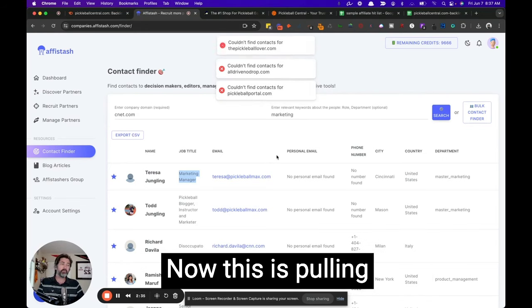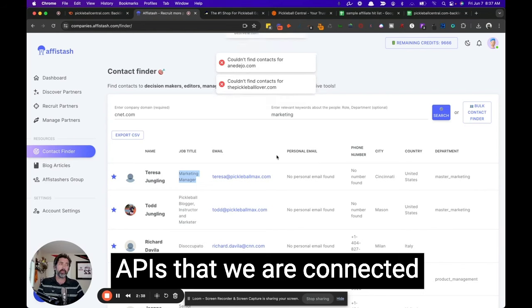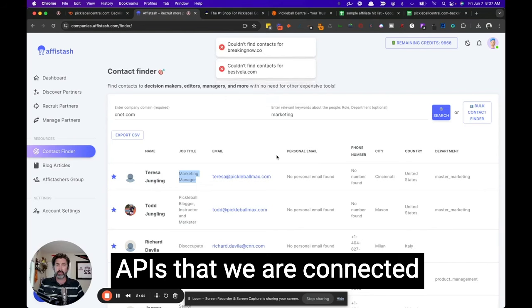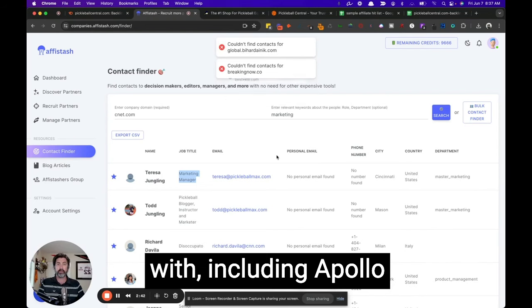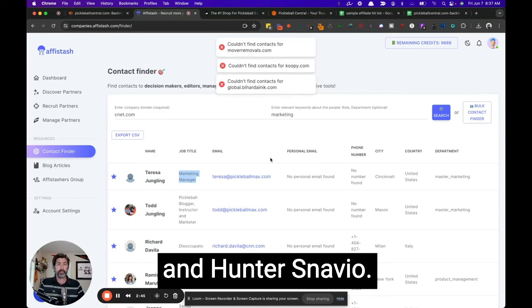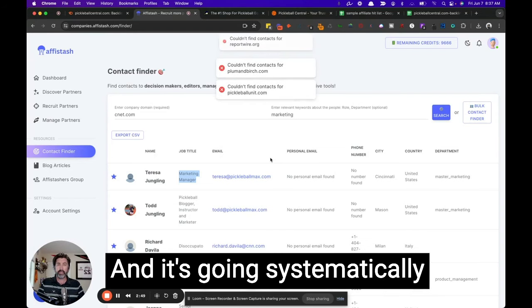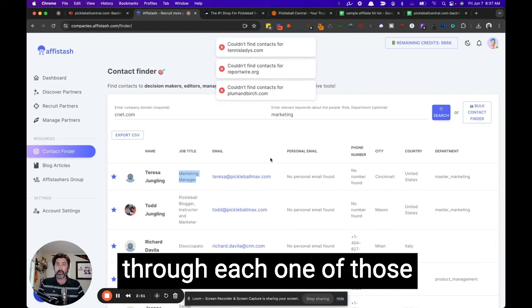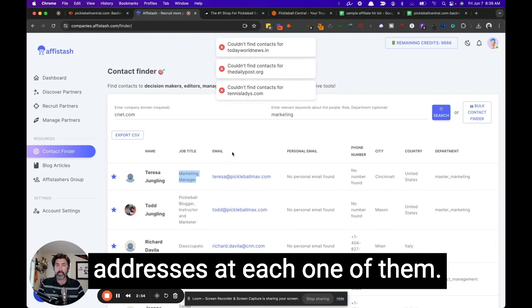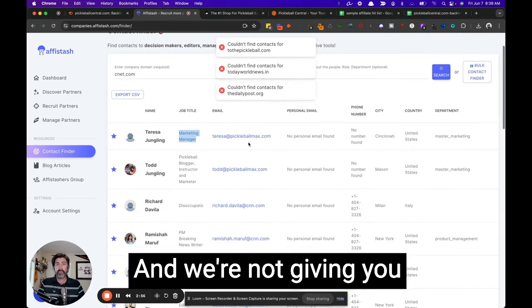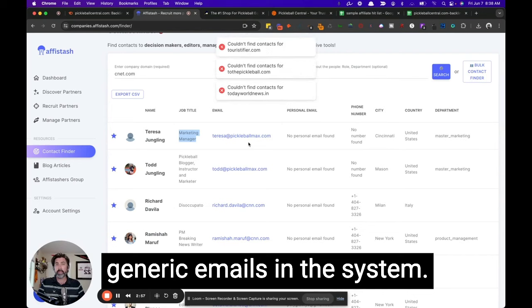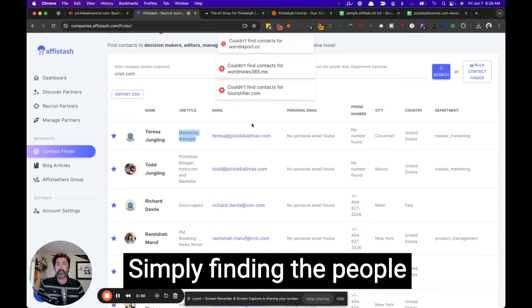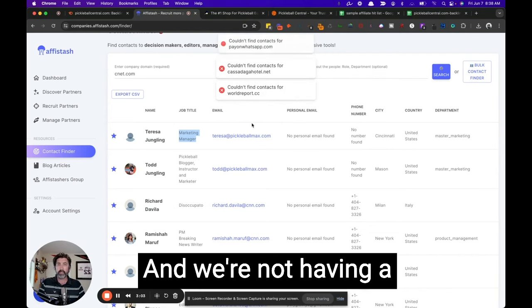Now, this is pulling from various different APIs that we are connected with, including Apollo and hunter snavio. And it's going systematically through each one of those systems to find email addresses at each one of them. And we're not giving you generic emails in the system. We are simply finding the people that are contacts there.